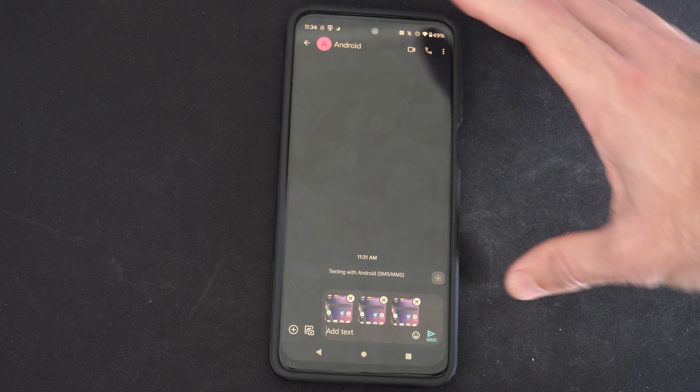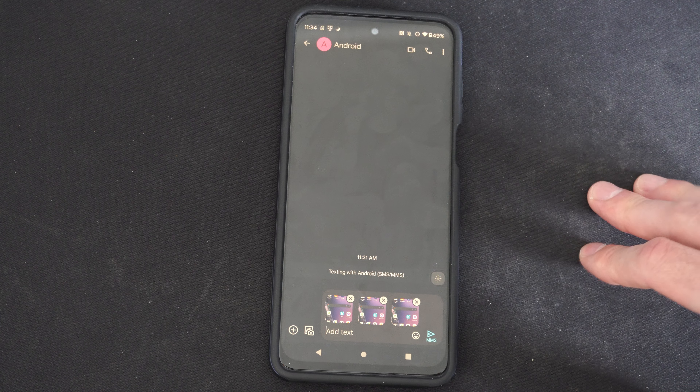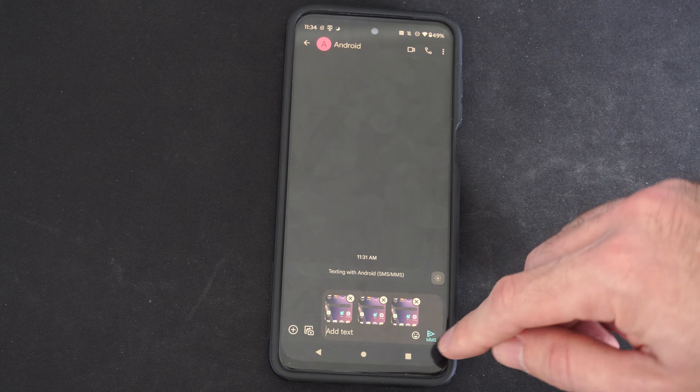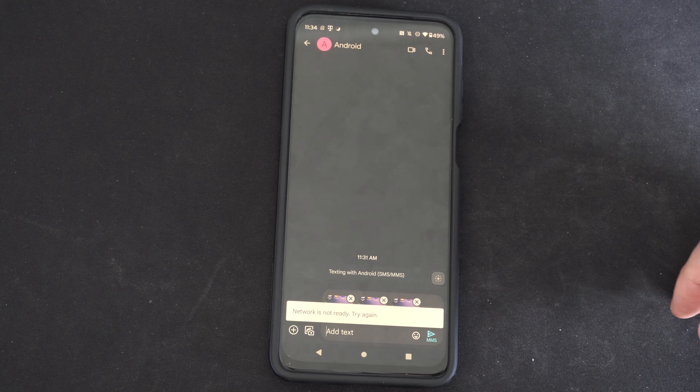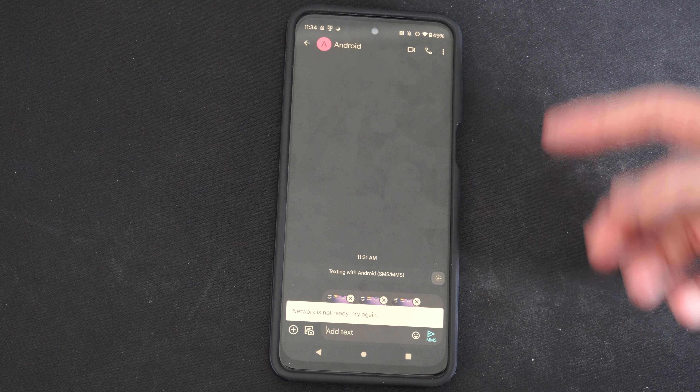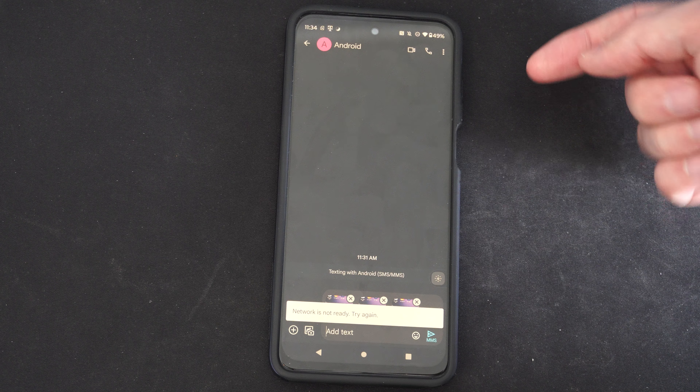Just make sure you hit this little button right here — the triangle — and this will send it to that person.